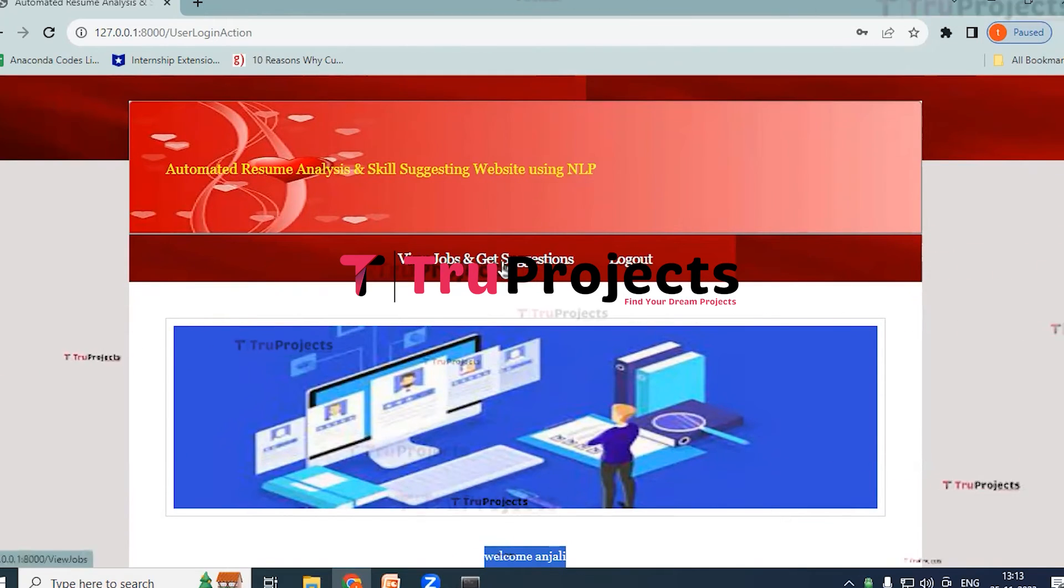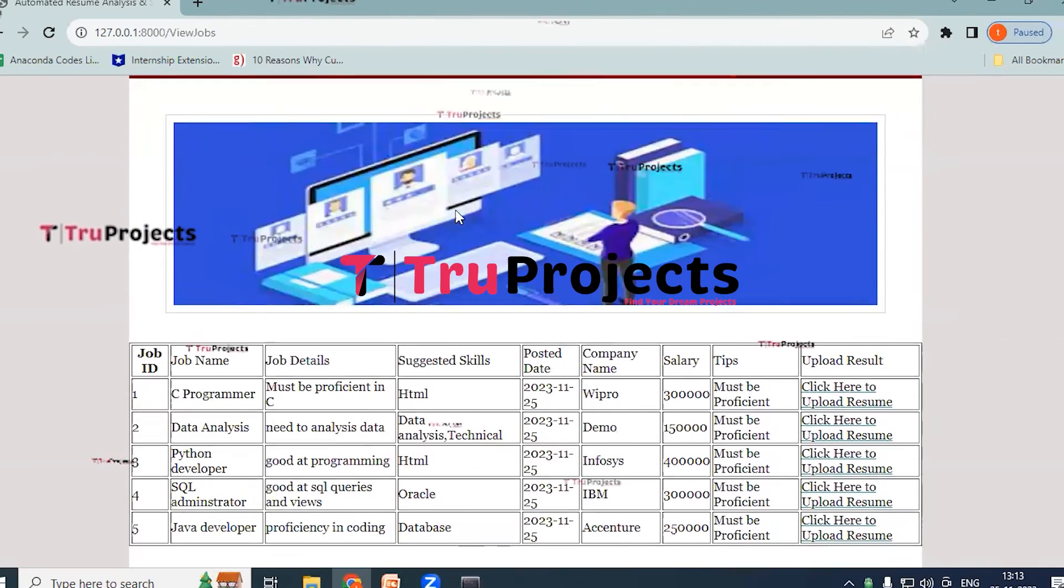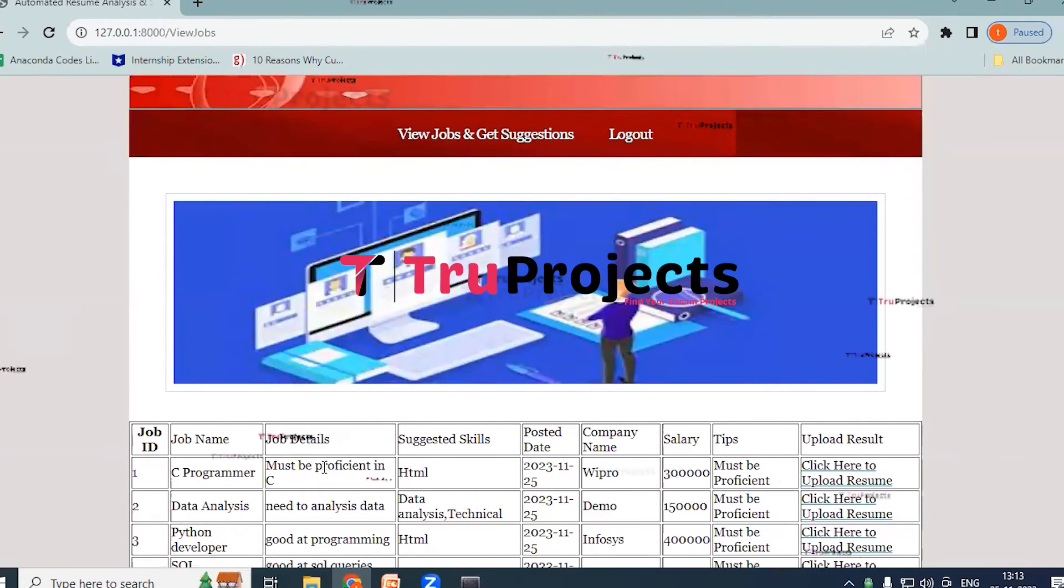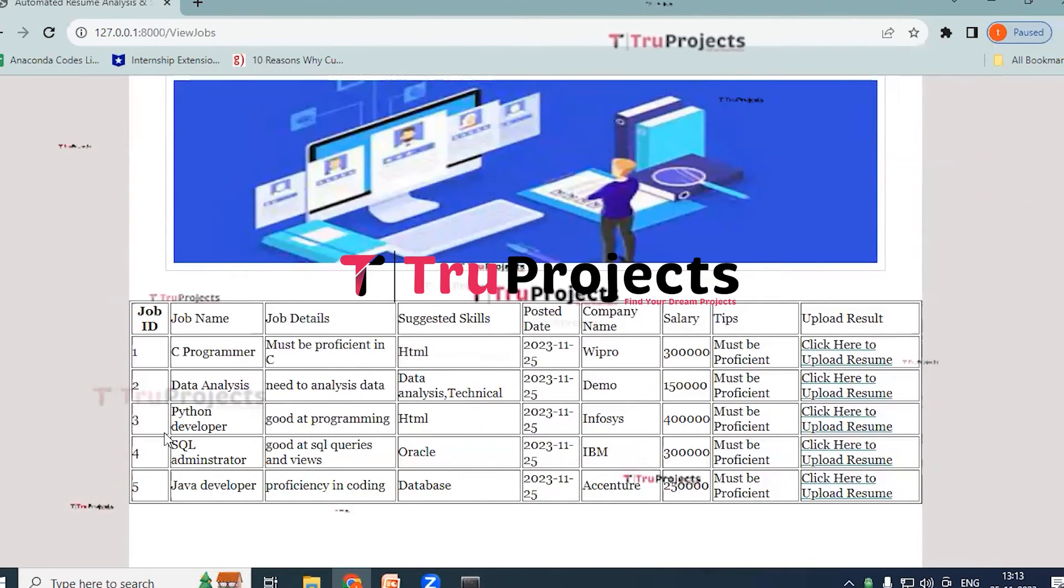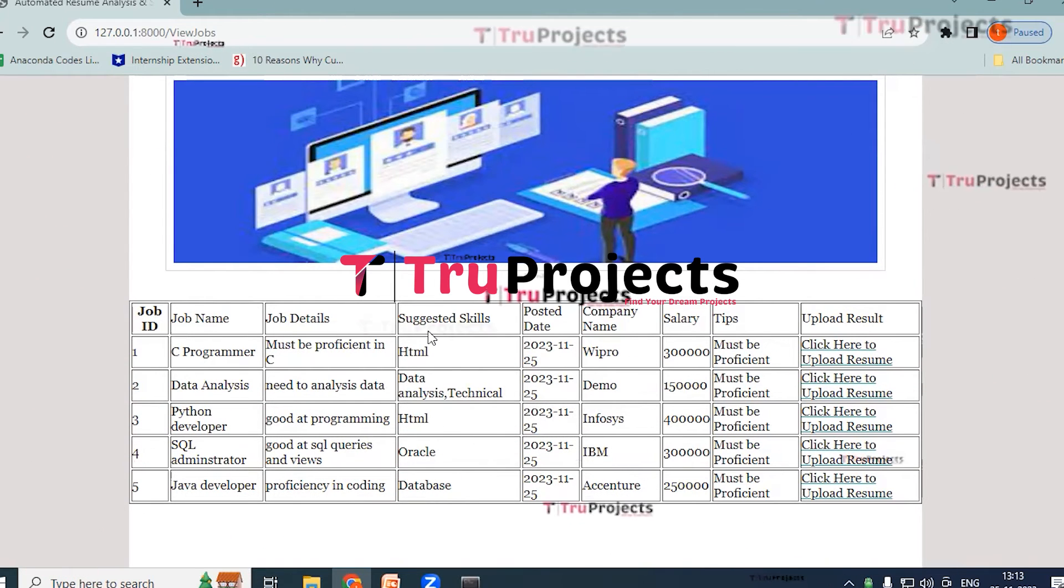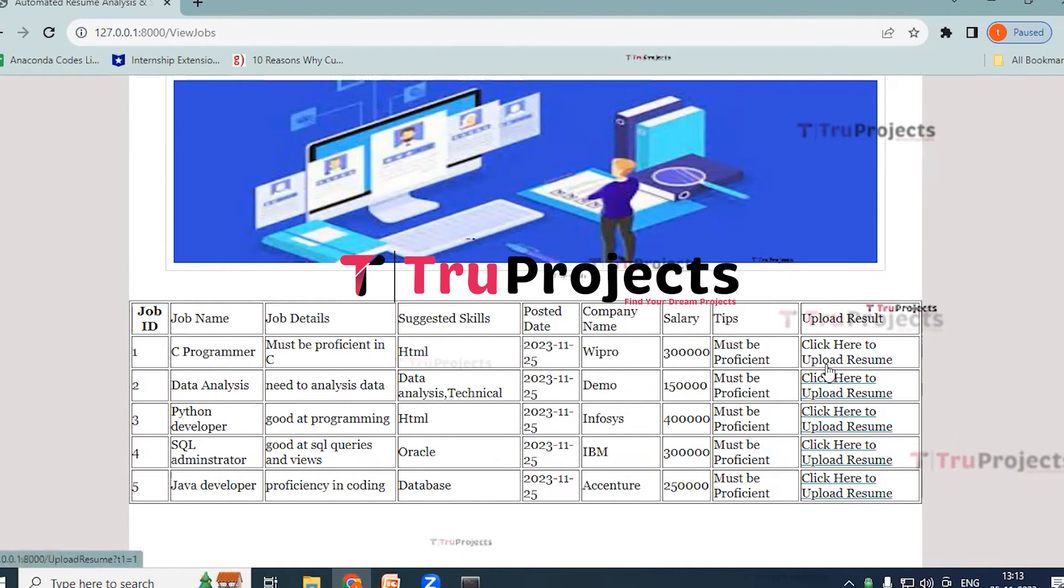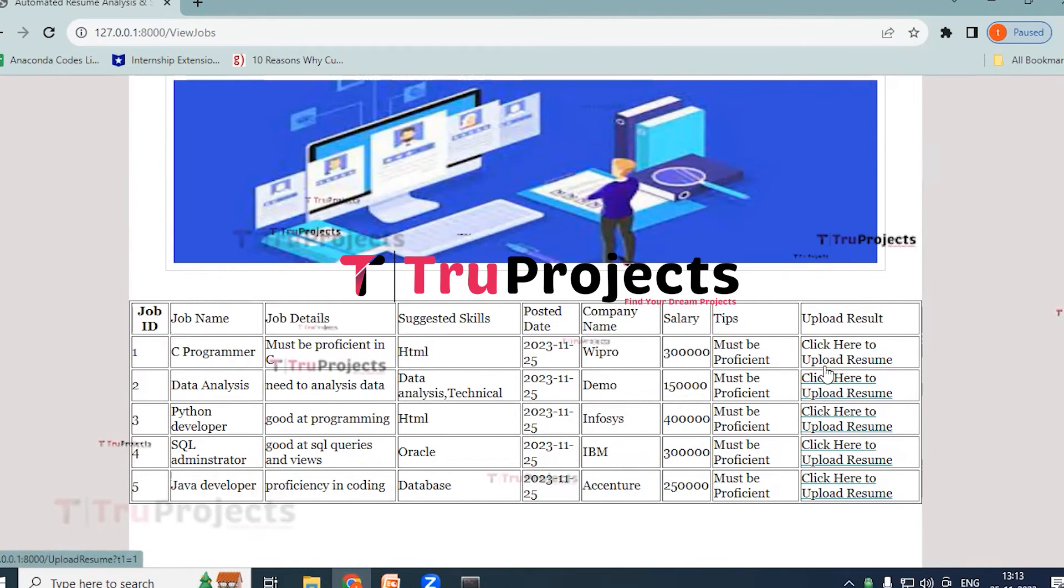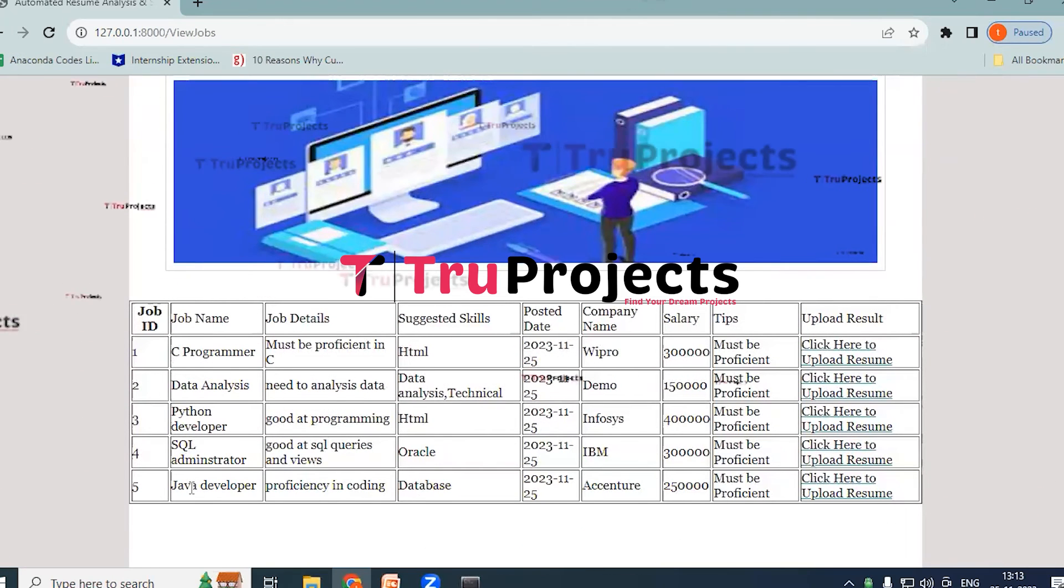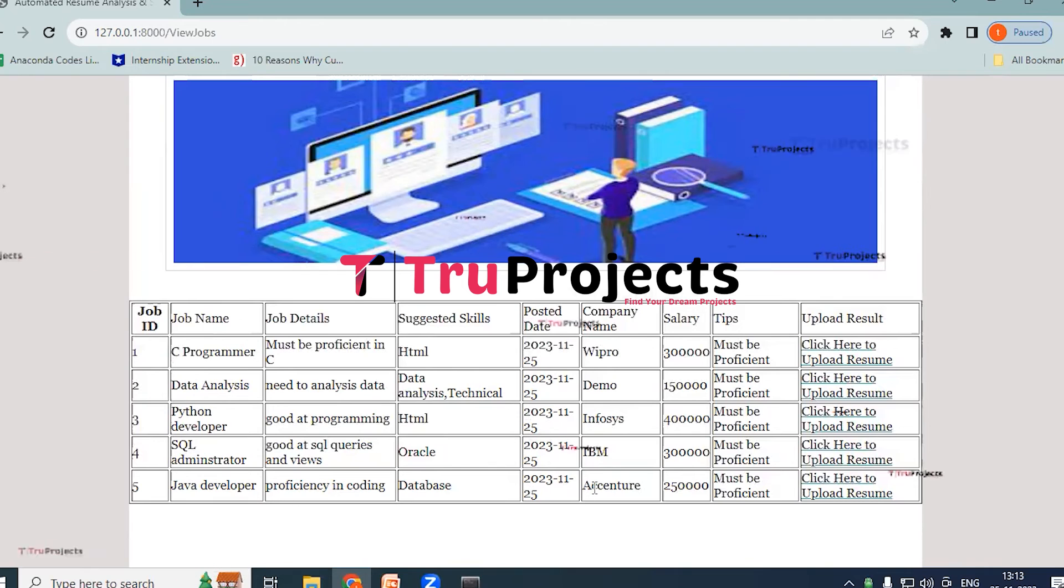And we have View Jobs and Get Suggestions link here. Click on this. So by clicking on View Jobs and Get Suggestions link, we will be having the whole information of job postings. So here we have Job ID, Job Name, Job Details, Suggested Skills, Posted Date, Company Name, Salary. And if we want we can click on Upload Resume link. So here I have created Java Developer, proficiency in coding, and suggested skills database. Created date and company name Essential, salary.